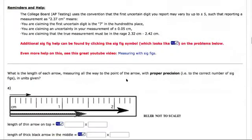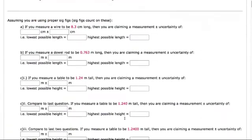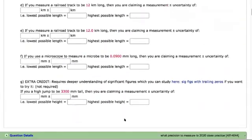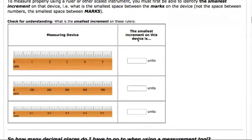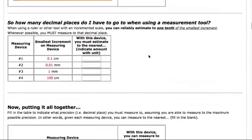You've got to measure to the correct precision. So let's just review how to do it. First, you've got to measure, you've got to figure out what's the smallest increment on that ruler. That's step one. Then the next step is, if you know the smallest increment, you can estimate to one-tenth of that.